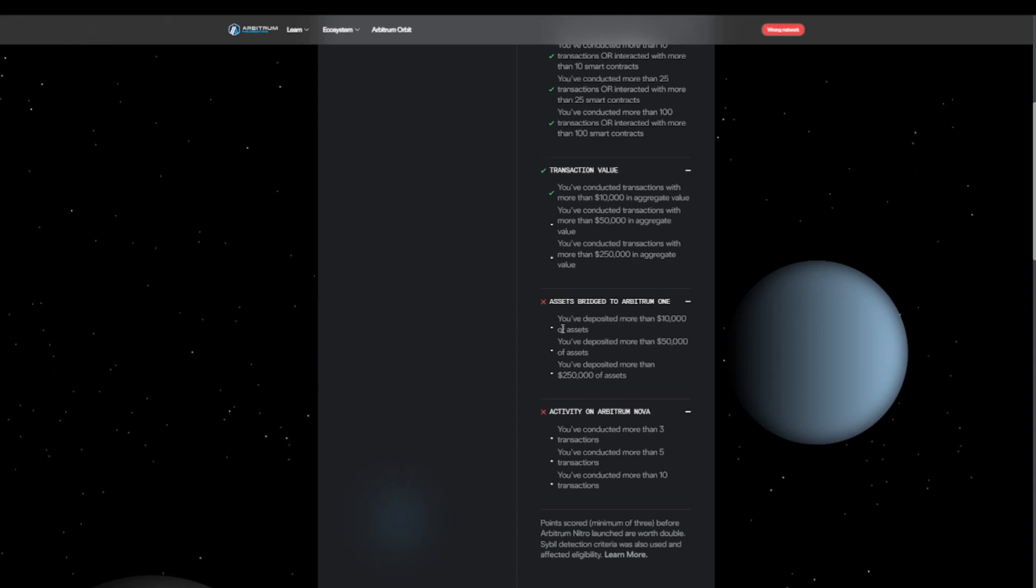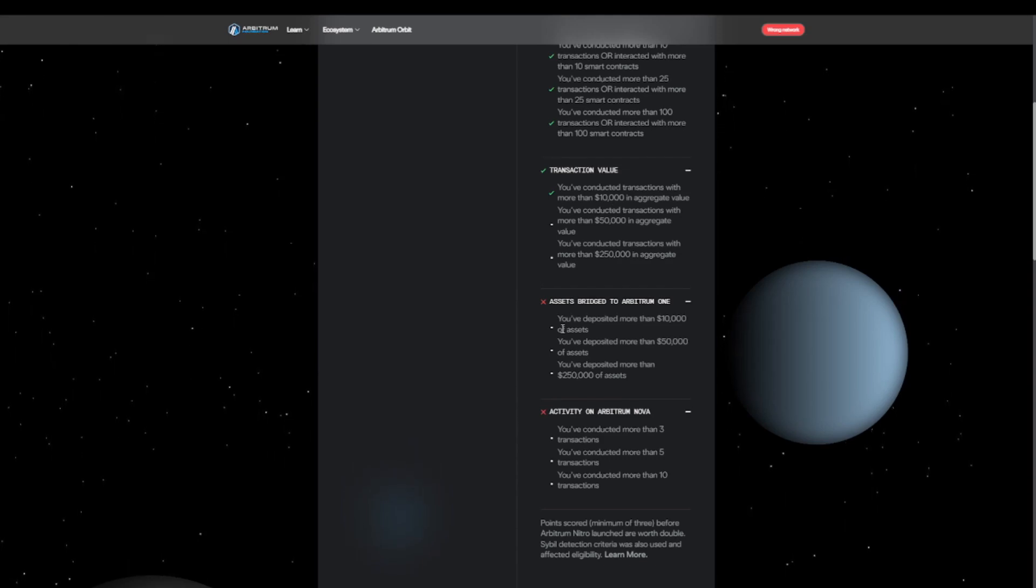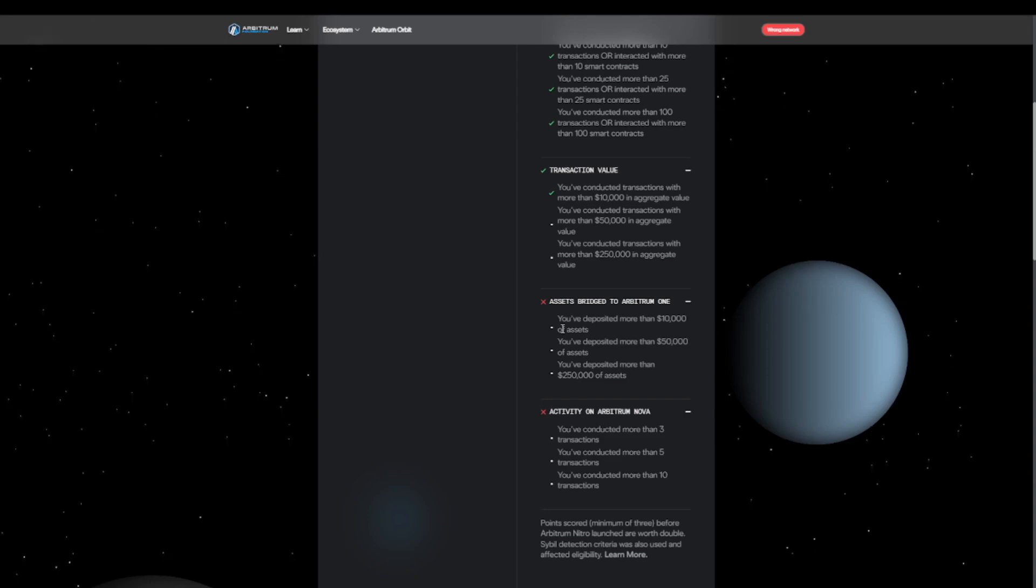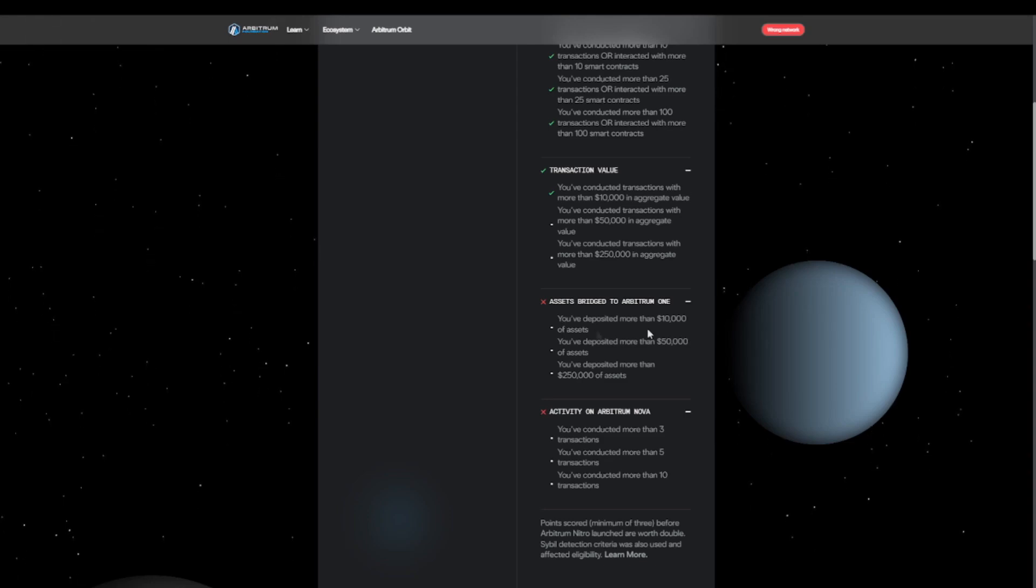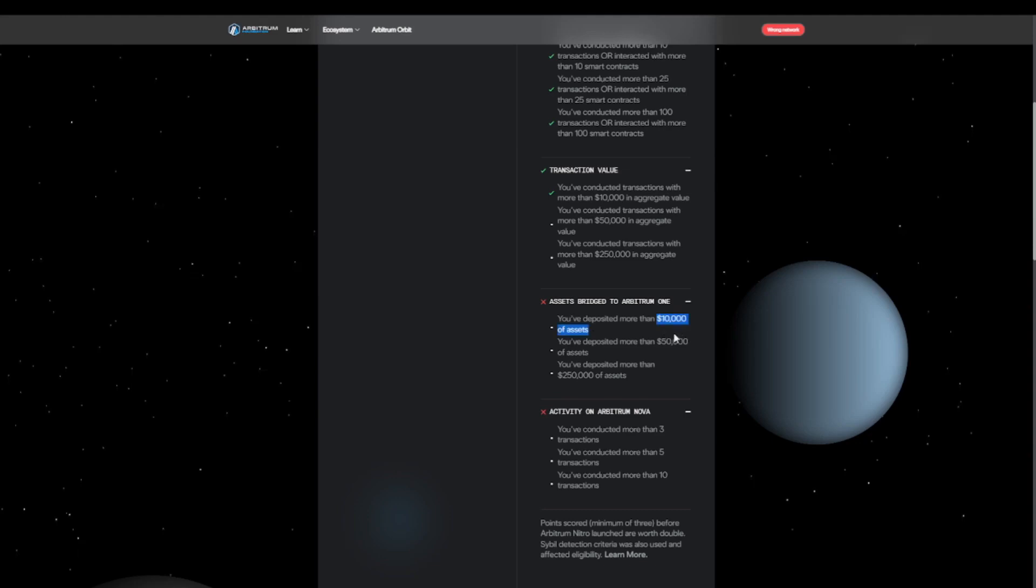The next one will probably be more difficult for us. This is the total amount that you transferred to the ecosystem. For Arbitrum, the minimum was $10,000, and then it goes up.